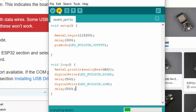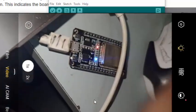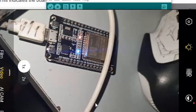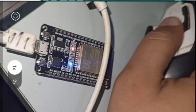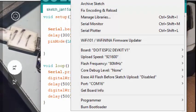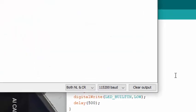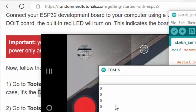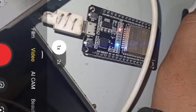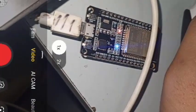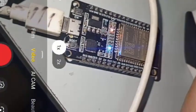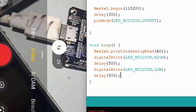Now I'll upload the code by pressing Ctrl+U or clicking the upload button. We need to wait for the code to be uploaded to the board. The onboard LED is blinking correctly, and checking the Serial Monitor I can see it's reading 0 because I haven't attached anything to the analog channel. I think we have successfully flashed the ESP32 and it is running well.